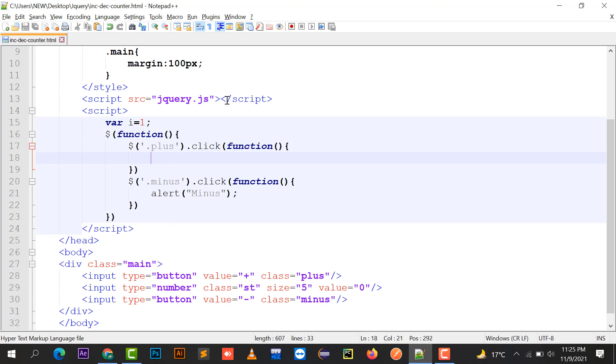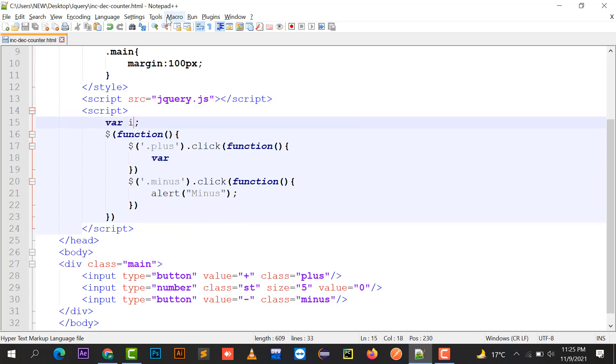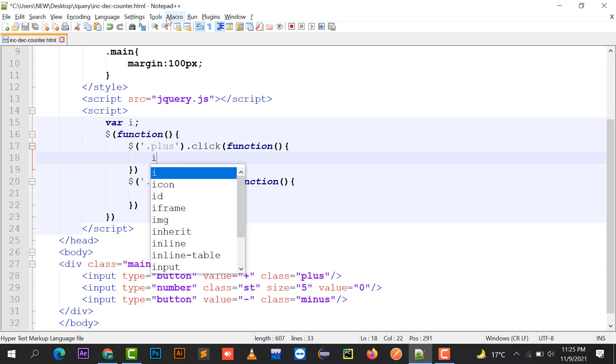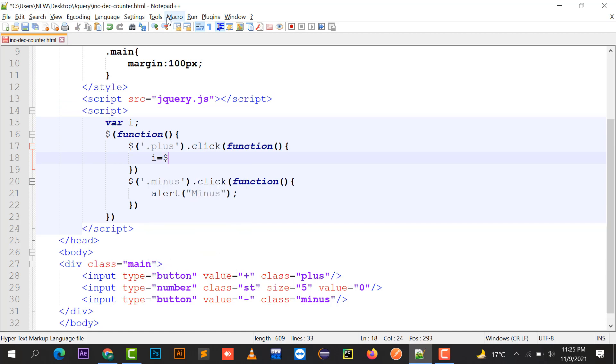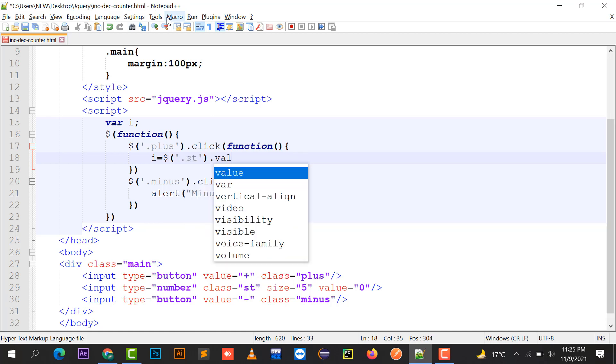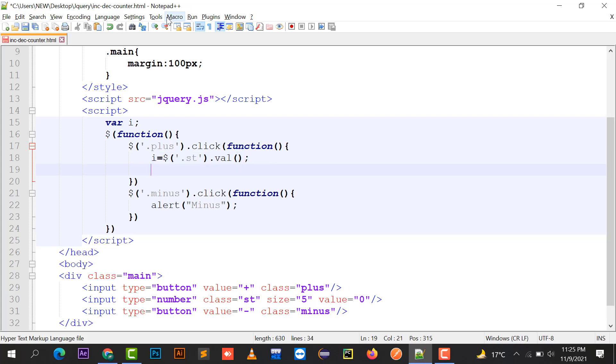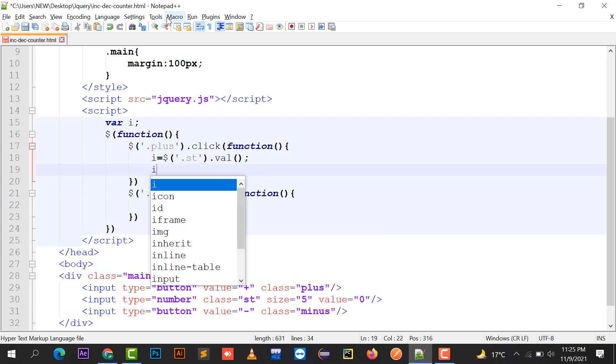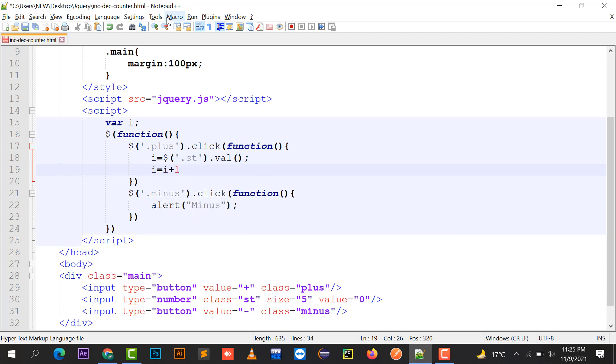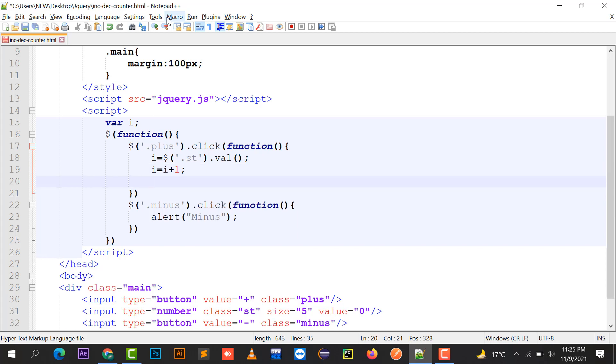Now by clicking on the first button, let's say var i is a variable, so i equals to dot st dot val. Whatever the value will be there, it will be moving to i variable. Since it is the plus button, I have to increment the value with plus one and place this value back into that text box.